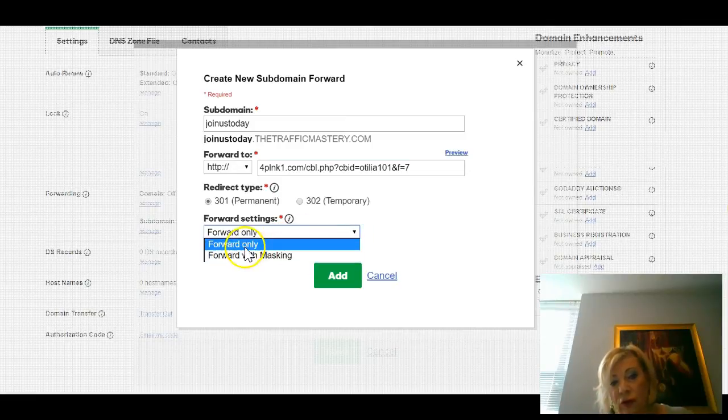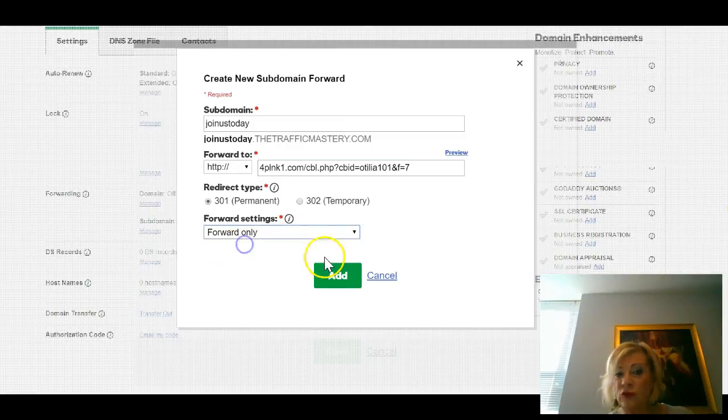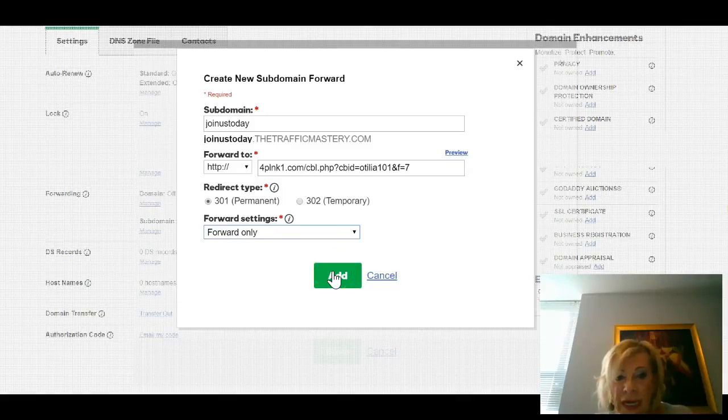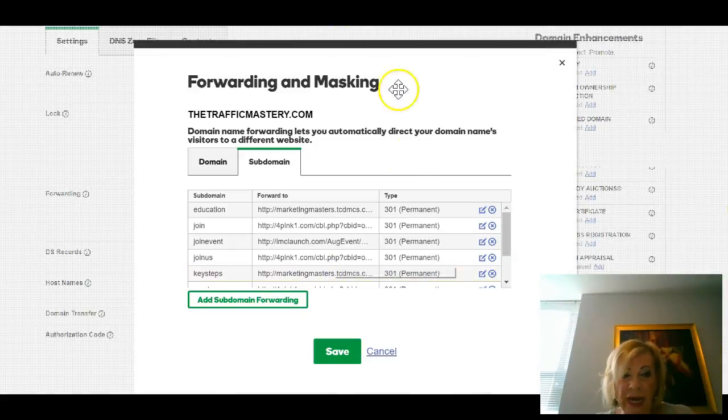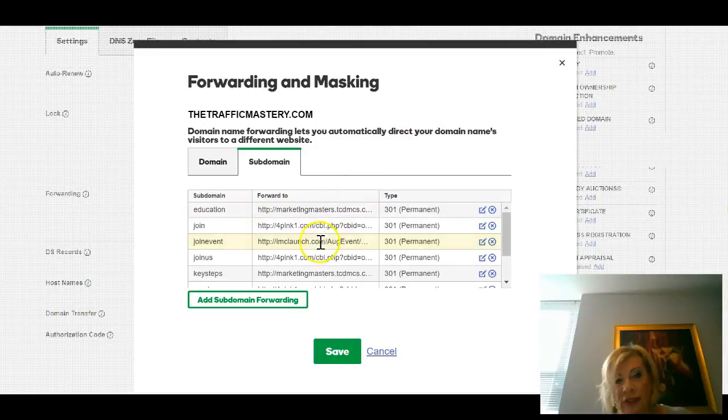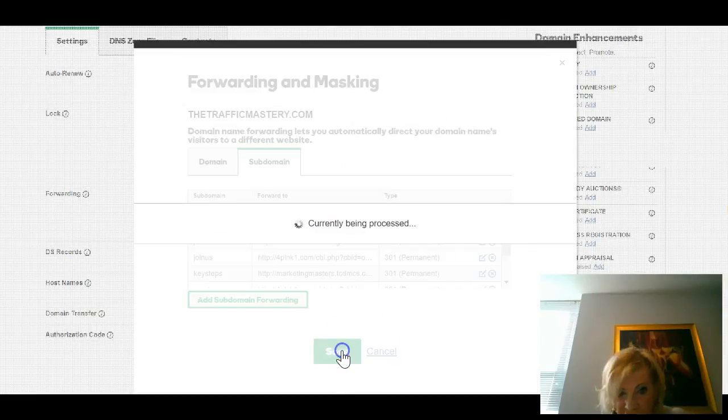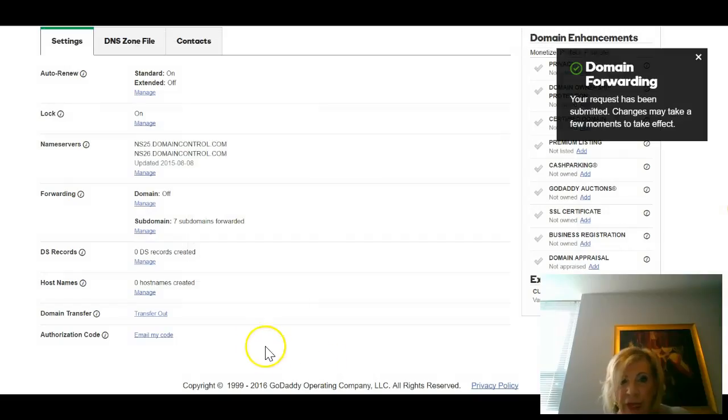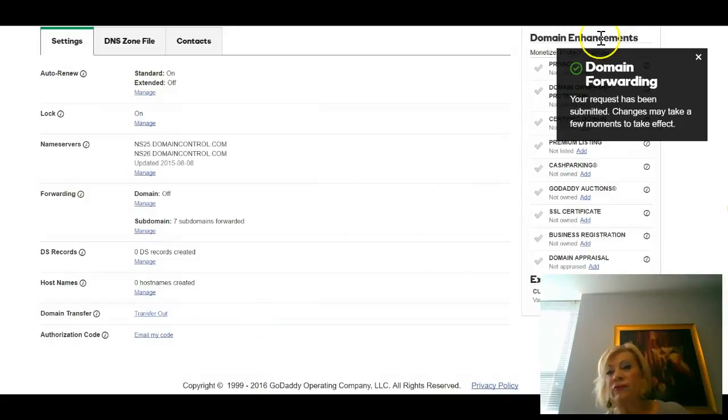Then you choose 301 Permanent, and then you choose what you want. If you're not going to have a forward-only or forward and mask, we use Forward Only. Then you click Add. By clicking Add, your subdomain has been created.